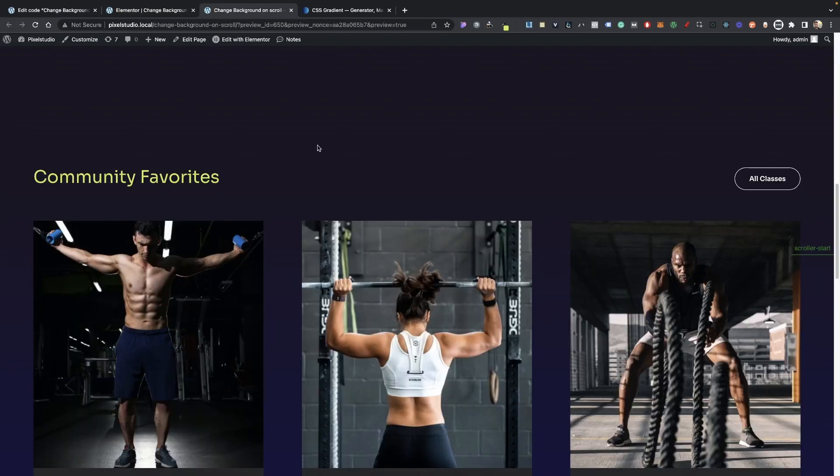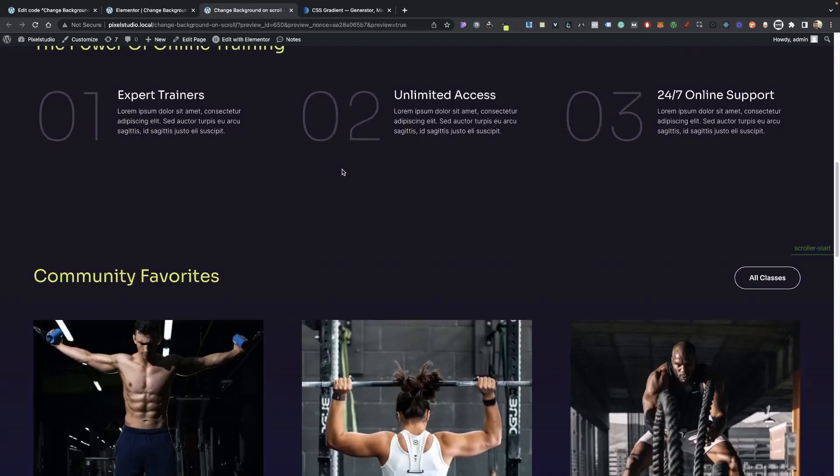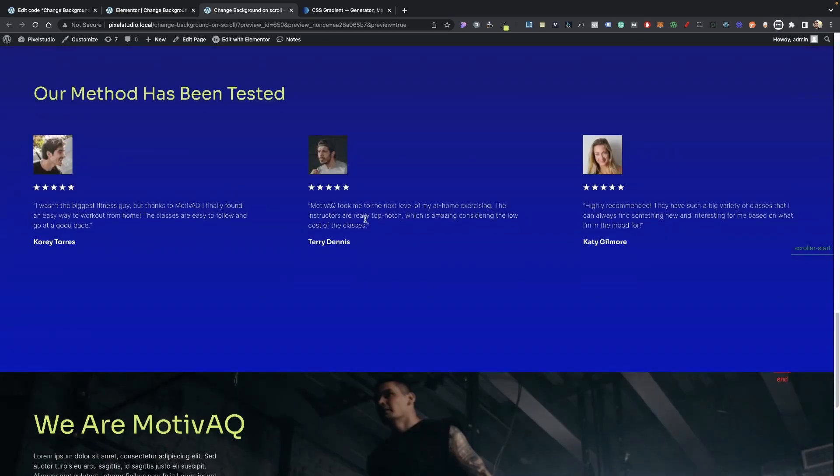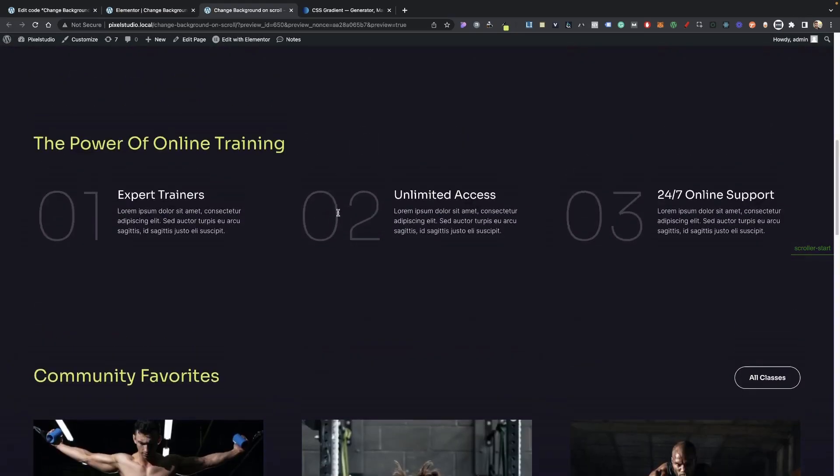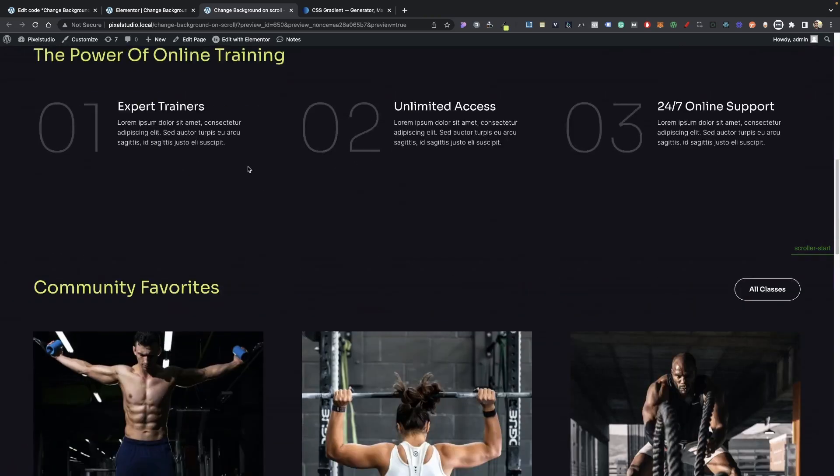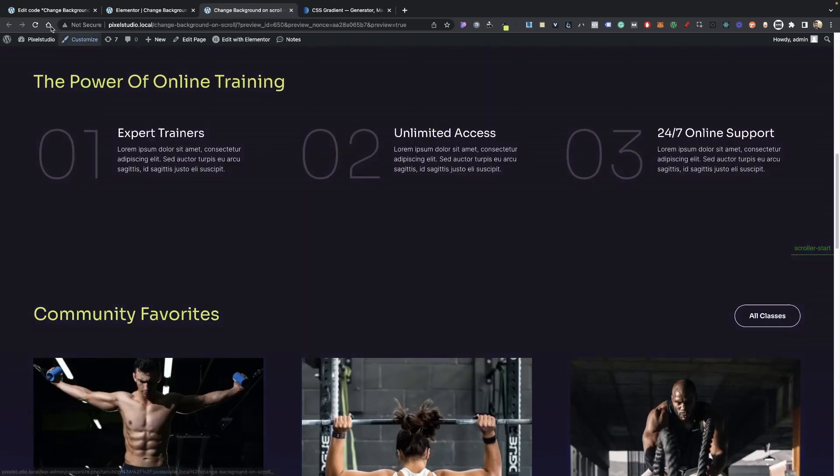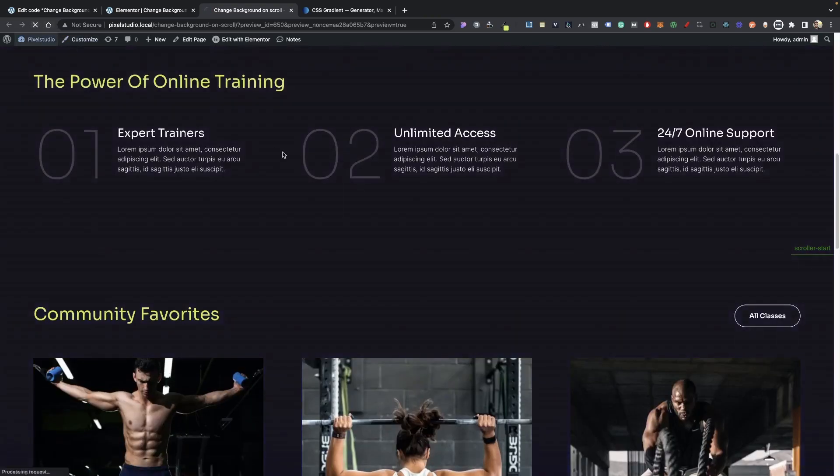But it just depends on what you want to achieve, because as you can tell it completely changes the color here, switches back to that color here. So really just depends on what you want to do with that.